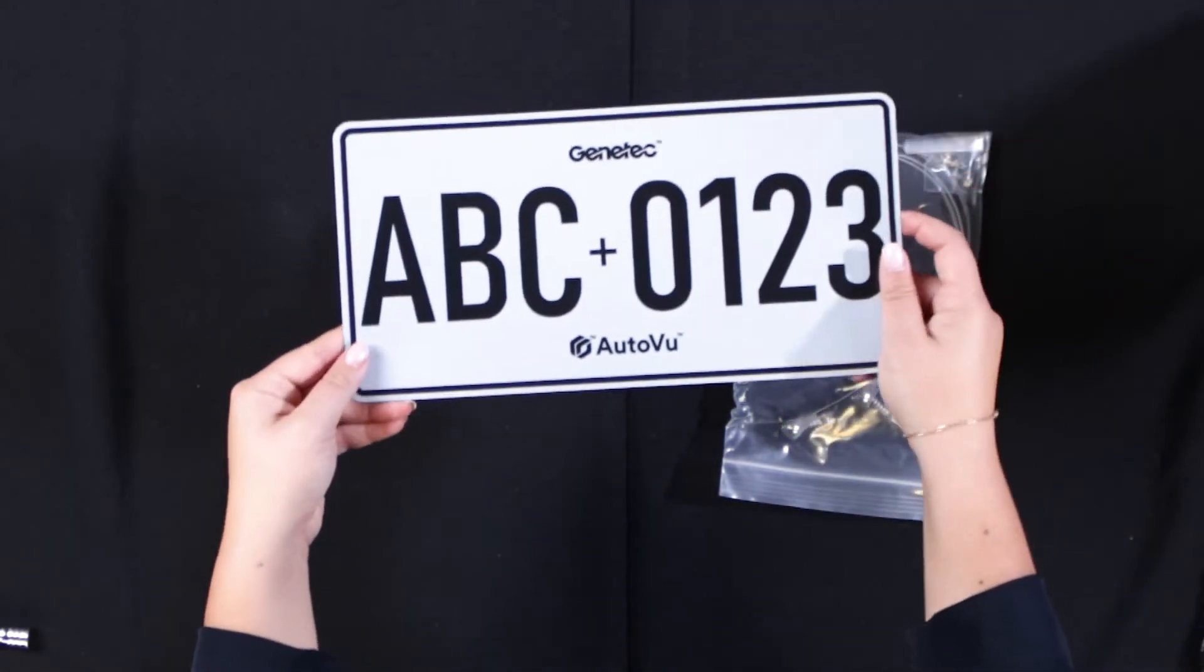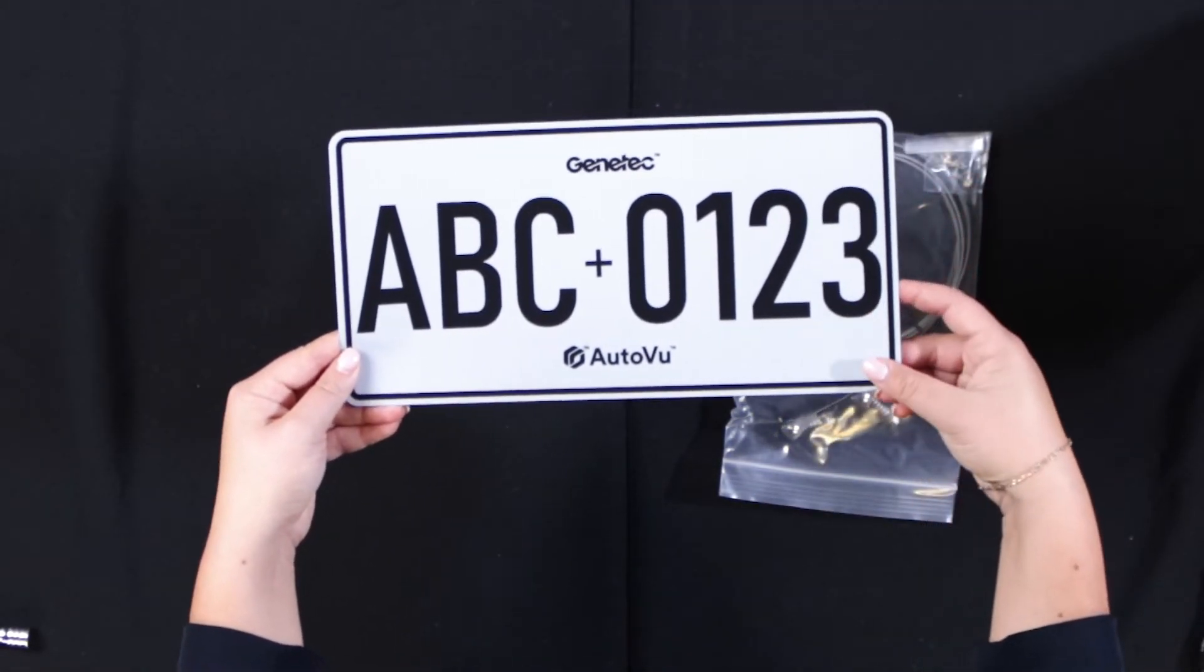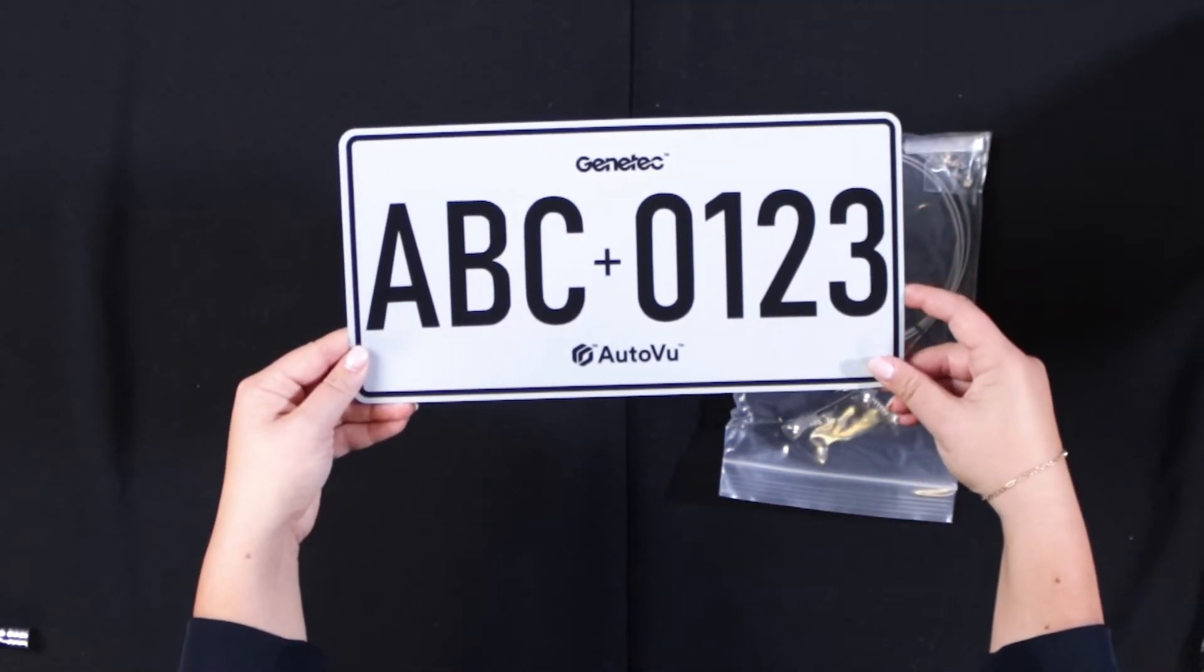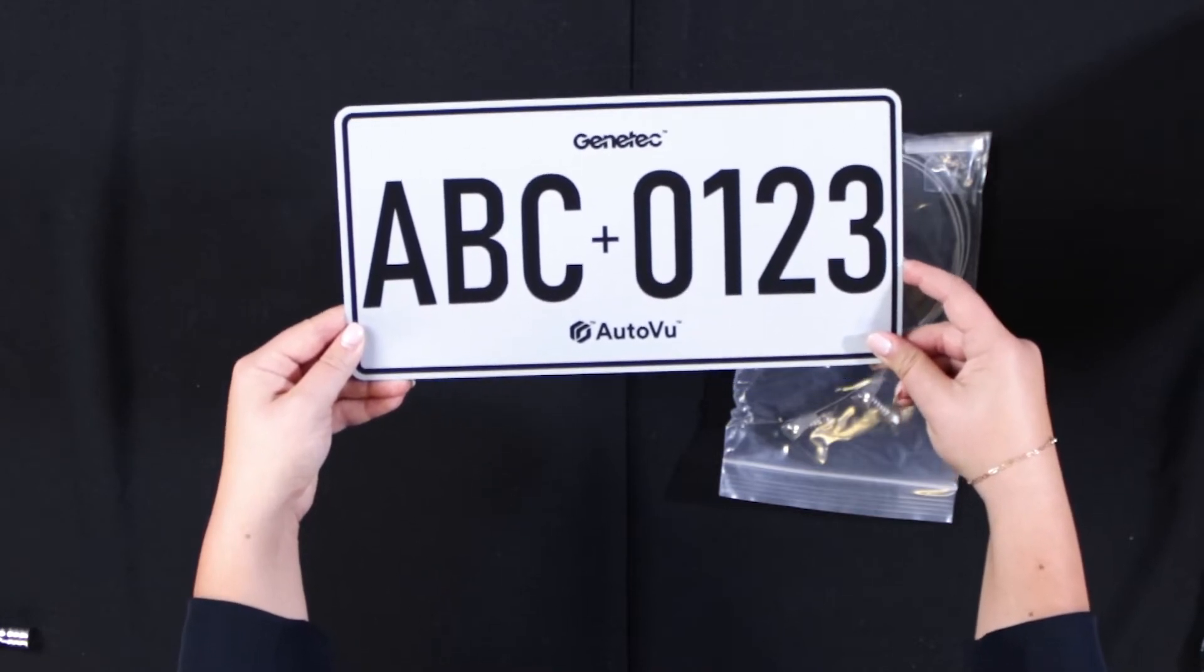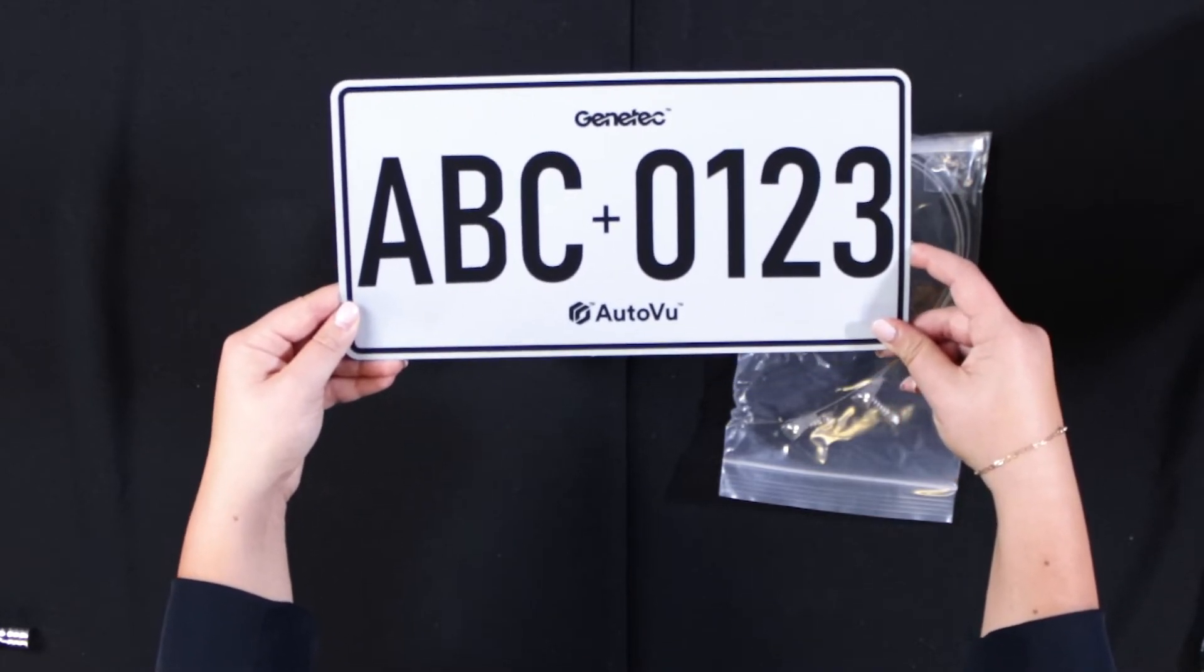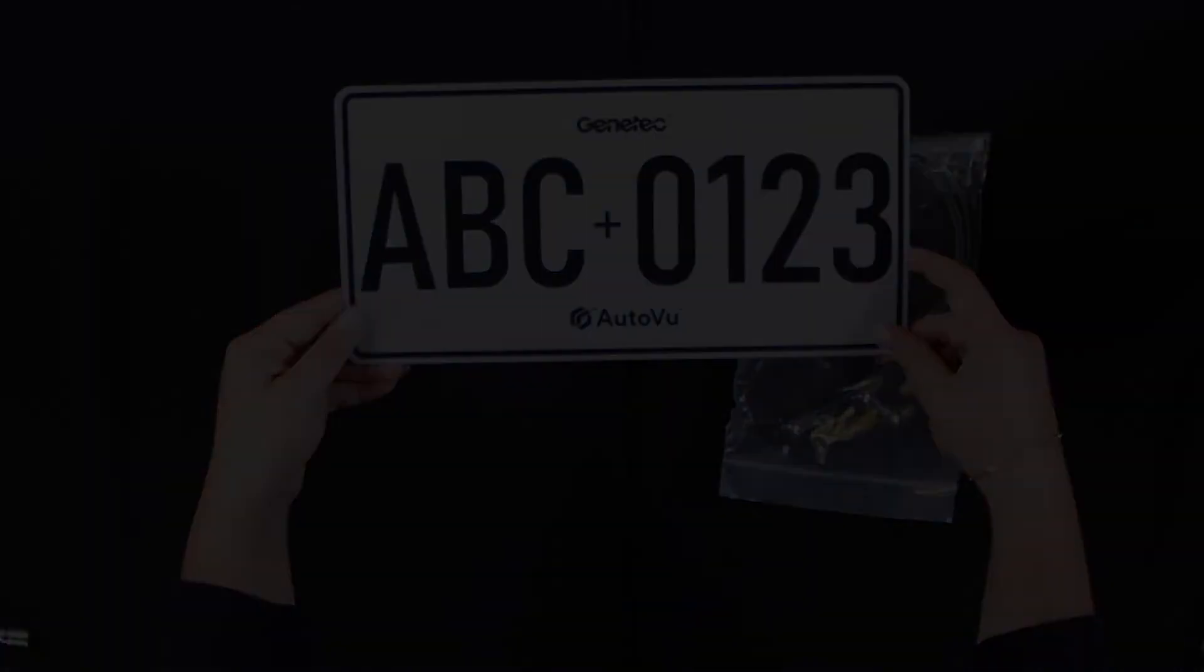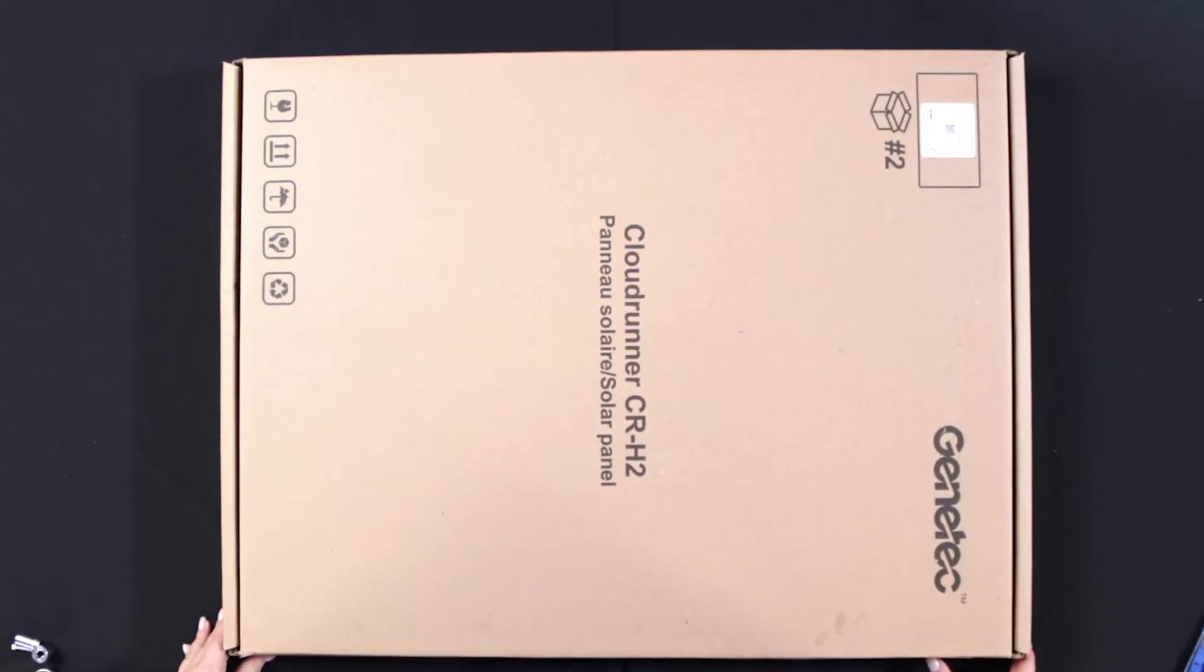As mentioned, this target license plate will be used when calibrating the camera. With that, we've covered everything that's included in box number one. Let's move on to box number two, the CR-H2 solar panel.